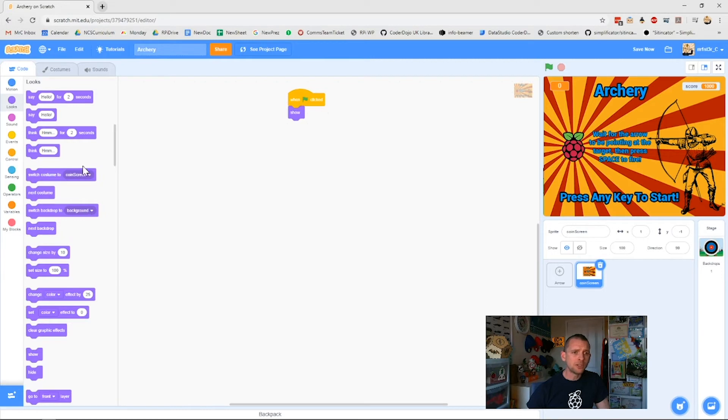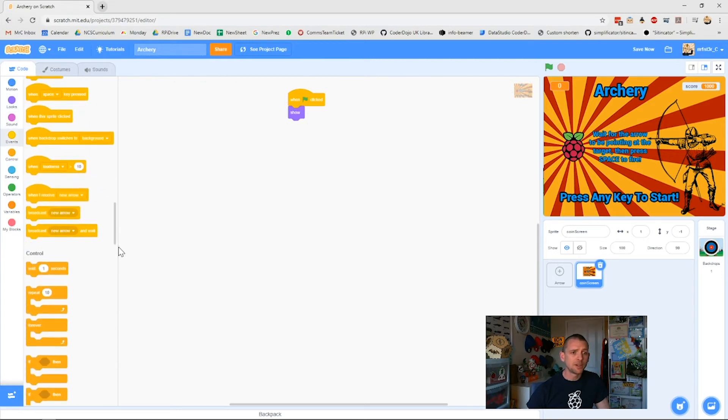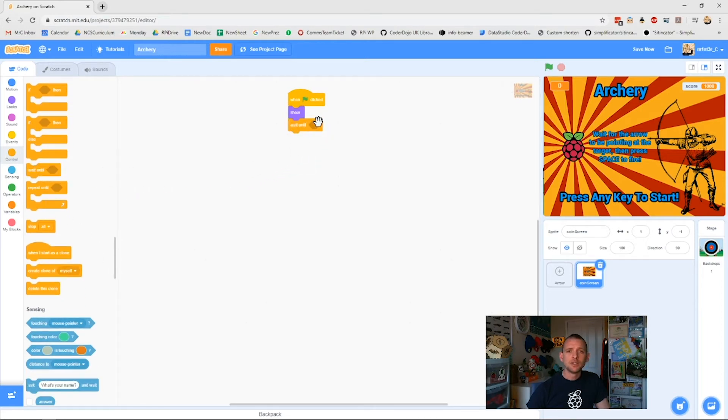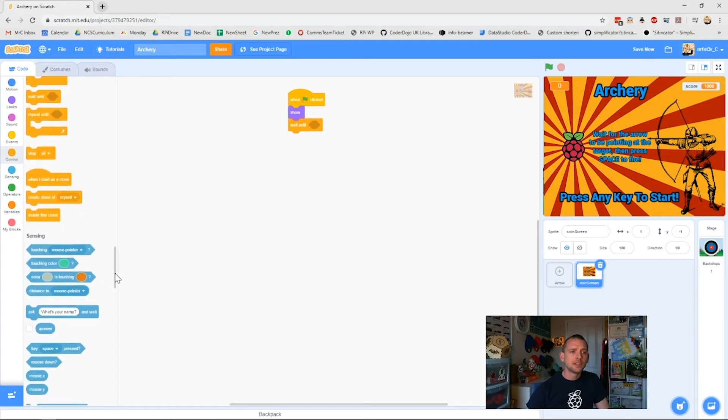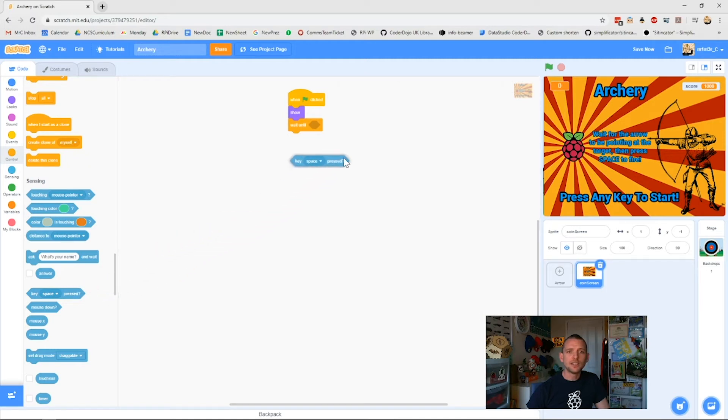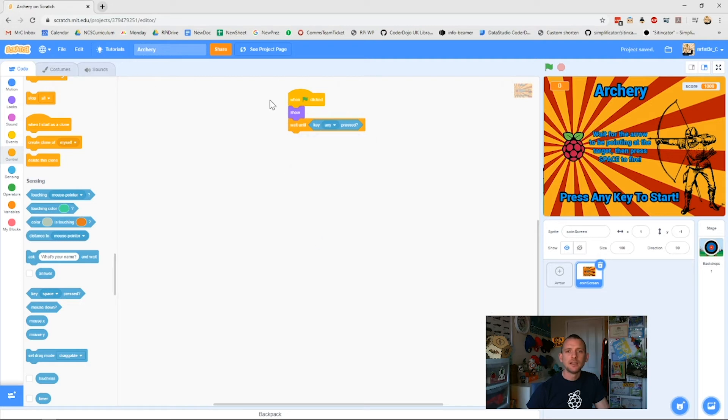Once I've got my sprite shown and it's definitely covering up my screen, I want it to do something, to wait for a key press. That's the thing I'm waiting for it to do. So I have wait until. And you'll see here again we've got the gem shaped hole. So I go down to the things that are gem shaped and I'm looking for key pressed. So it's under sensing and I've got key space pressed. I'll drag it in here, pull down my little menu and one of the options is any key.